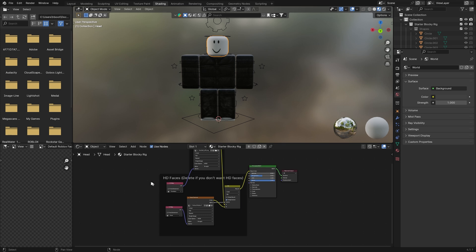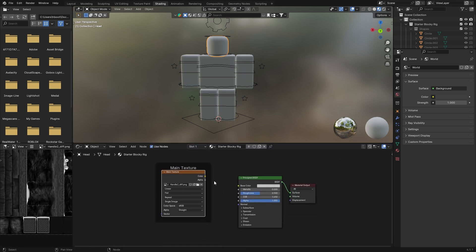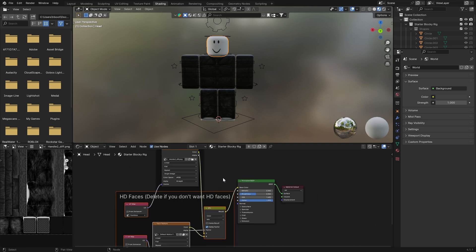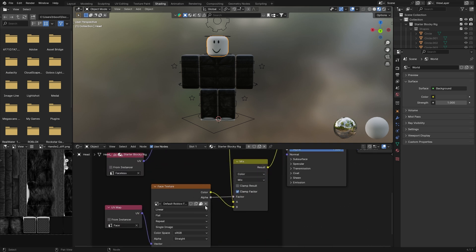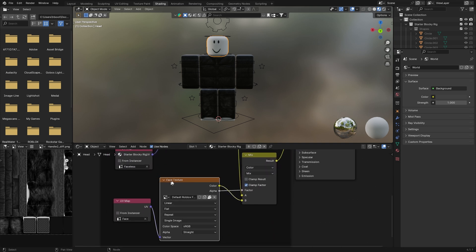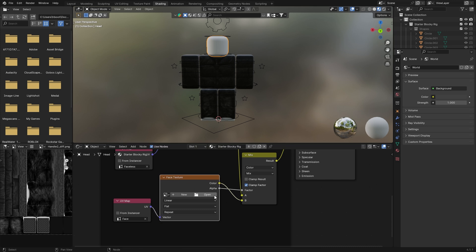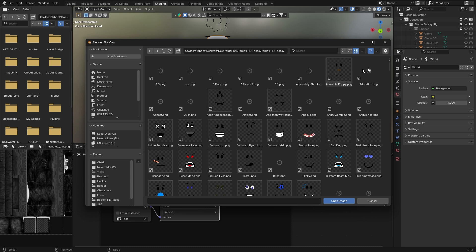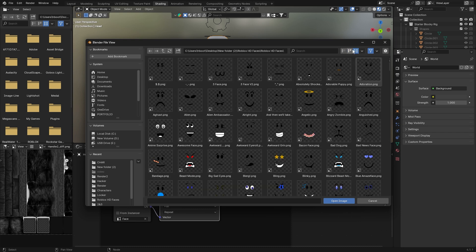If you don't want to use the HD faces, select the whole HD faces section and click X on your keyboard to delete it. Then with the main texture, connect the color up to the Base Color and you'll just have your character with whatever face you exported from Roblox Studio. But I will be showing you how to use the HD faces today. To use them, come down to the face texture node, delete the current one, click Open, and navigate to where you saved your Roblox HD faces.